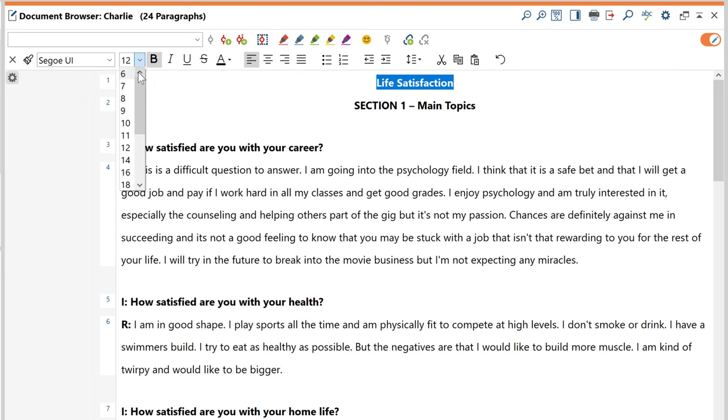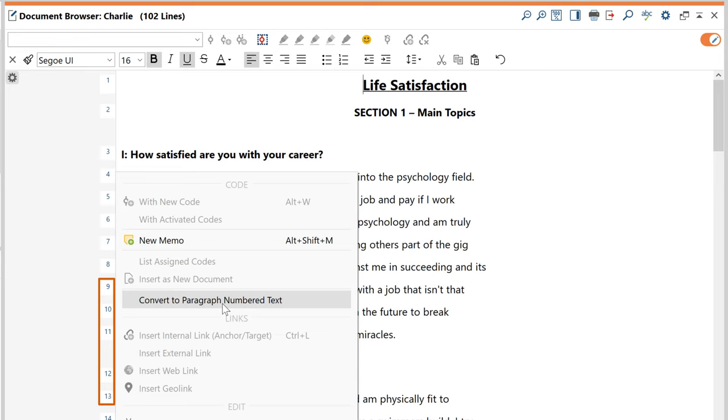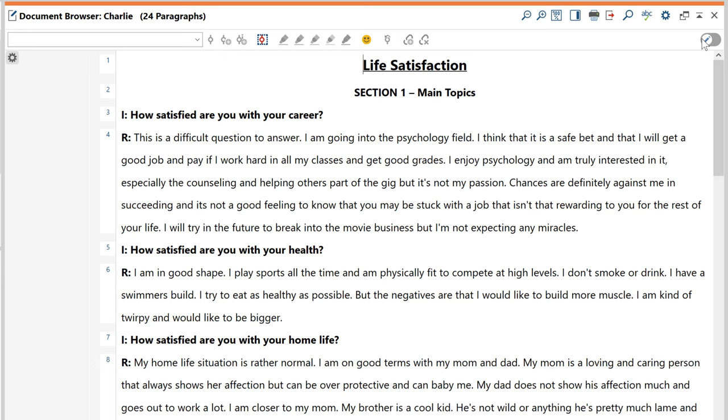Now you can change your text as you like or switch from paragraph numbering to line numbering and back again. But as I just said, this window is mainly used for coding, so let's do that.